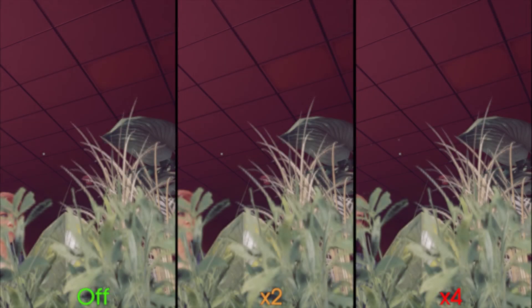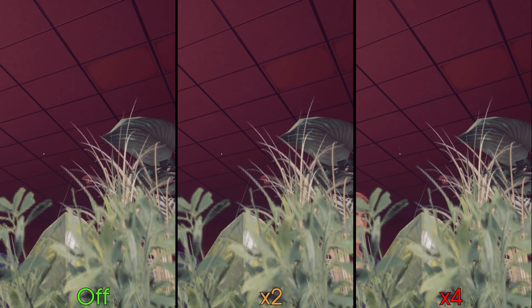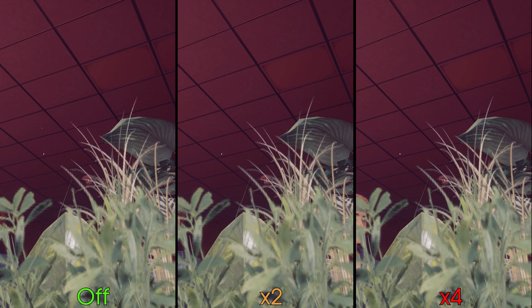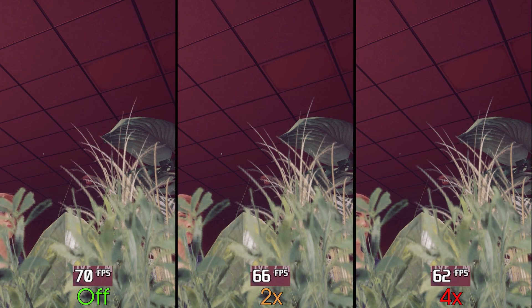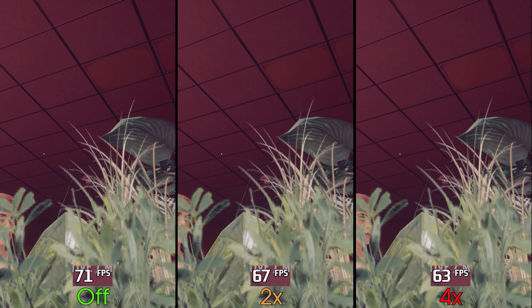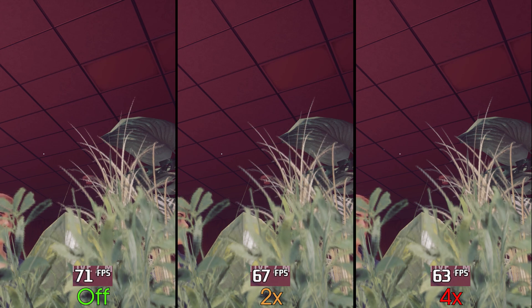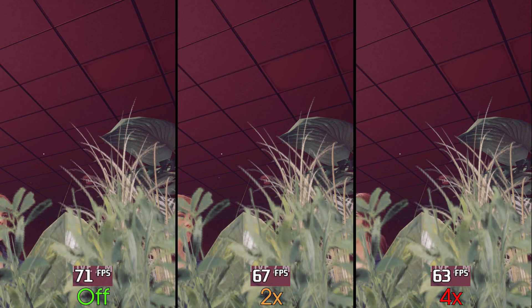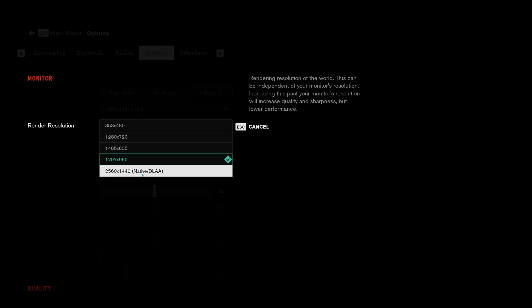Control also includes multi-sample anti-aliasing or MSAA, which from what I have seen improves alpha textures with transparencies like here with this foliage. Performance-wise, MSAA runs significantly faster than usual, because going from off to X2 costs 5% and to X4 around 11%.